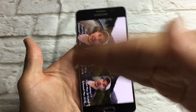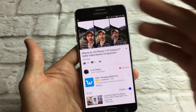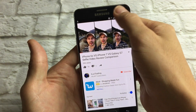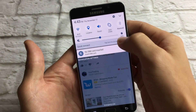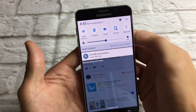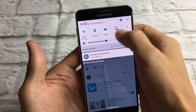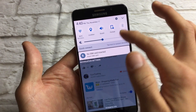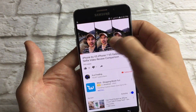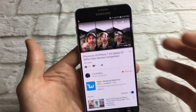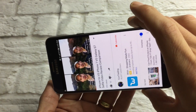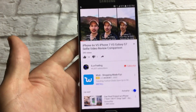Now if you're getting tired of it flipping back and forth, you can simply just turn it off. Just scroll down again and then tap on auto rotate until you see that lock on there — just portrait. So now when I watch the video it's not going to rotate at all.